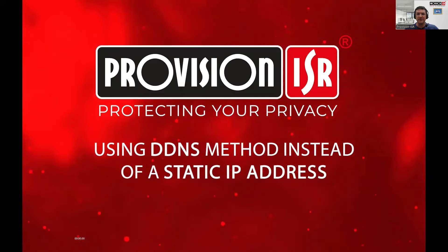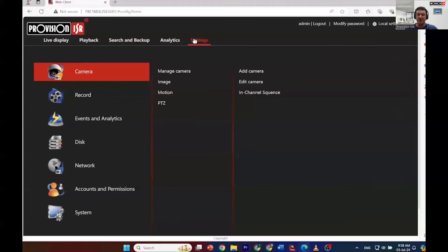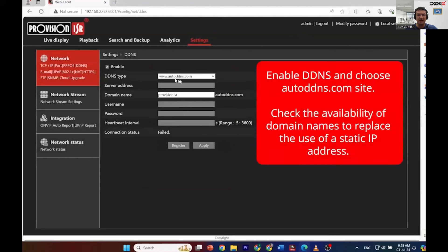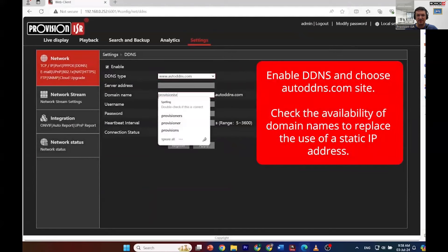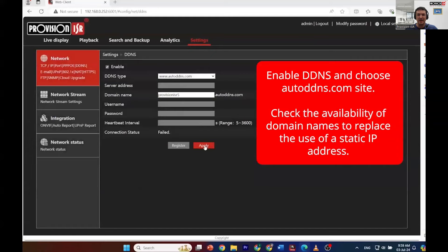The final topic for this presentation is how to avoid paying for a static IP address for our router by using the DDNS method. By using DDNS, we utilize a free web service that monitors our router's IP address and links it to a domain name that we can set up. We would still need to configure port forwarding on the router for the RTSP stream. To begin setting up the DDNS, navigate to the network configuration and then the DDNS screen. Here, enable the DDNS option and select the auto DDNS website. Then provide your NVR with a unique DDNS domain name. Once done, click on the register button and the website will check the domain's availability. If available, click apply to use this domain name.